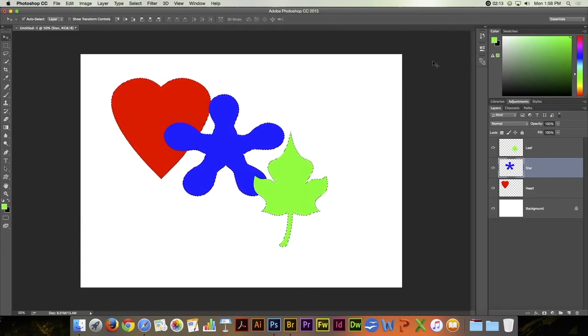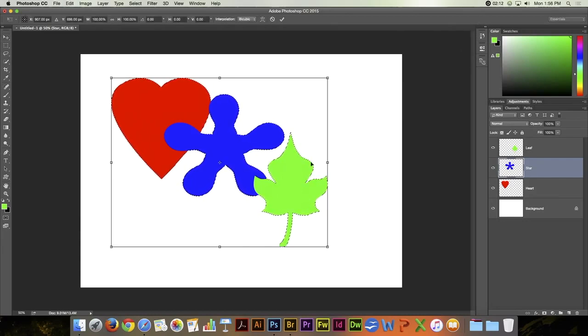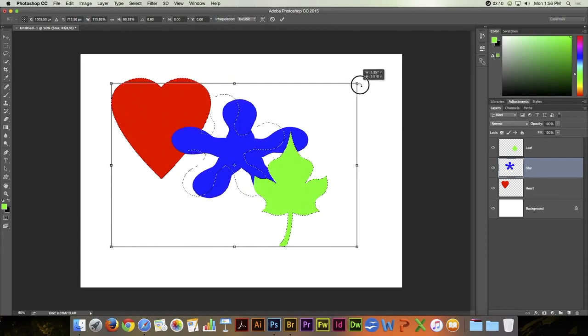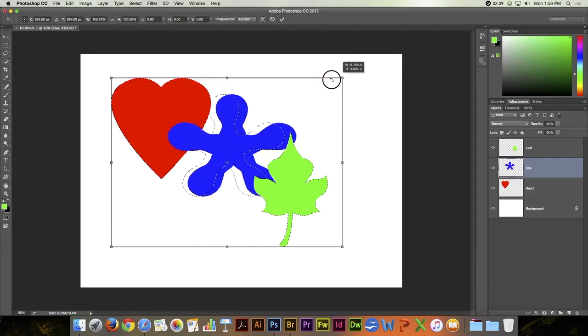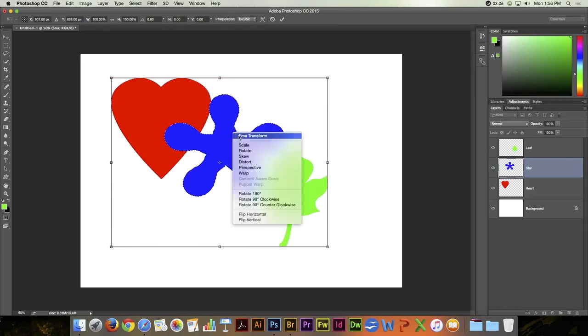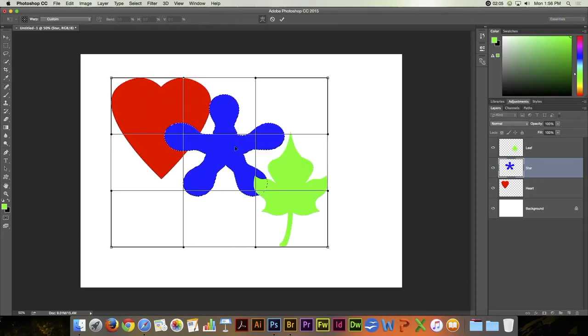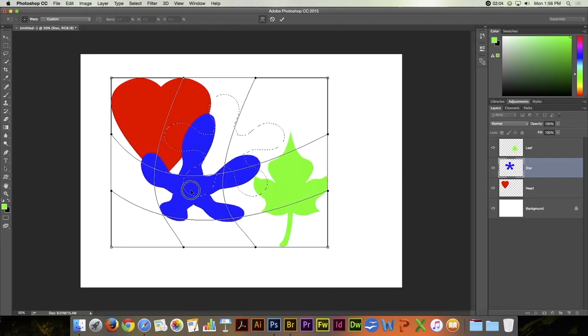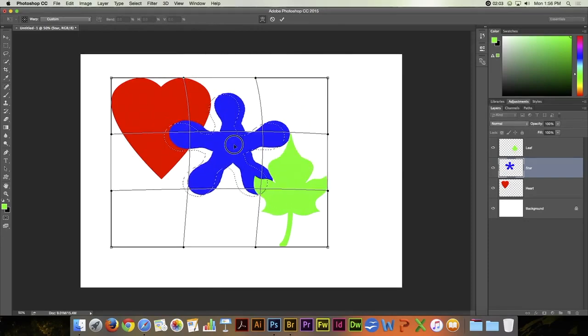At that point you could do a free transform on the layer that's selected. You could warp it. Do whatever you want with it.